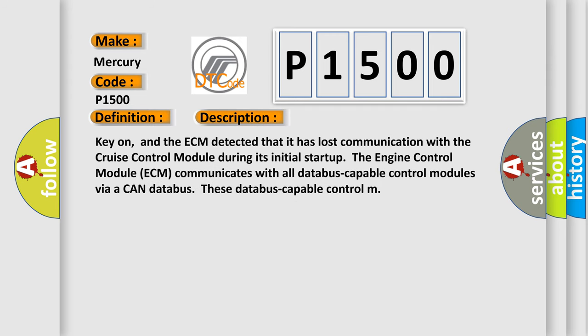Key on, and the ECM detected that it has lost communication with the cruise control module during its initial startup. The engine control module ECM communicates with all database-capable control modules via a CAN database.